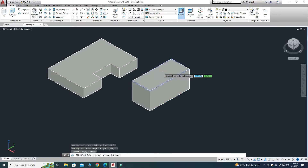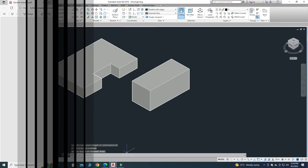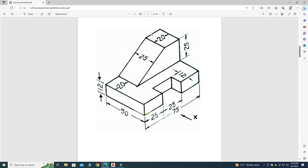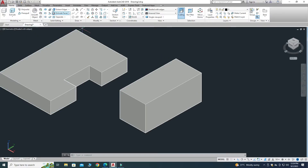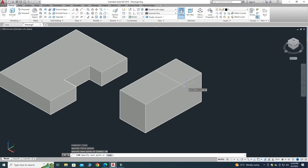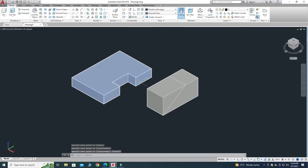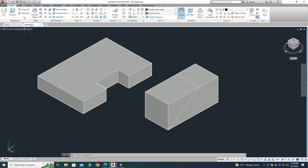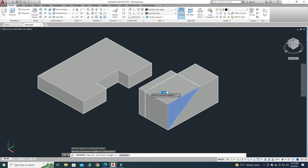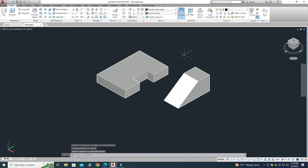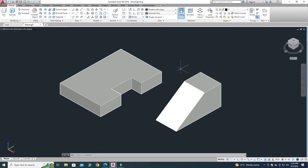Now I have to trim this part. We have 20 units here and 55 minus 20 = 35 here. Let's go to the Line command and draw one line of 20 units, then one line here, and one line here. We can also use the Chamfer command to create this rib shape. Go to Press Pull again, choose this area, and drag to remove the material — now the rib is created.